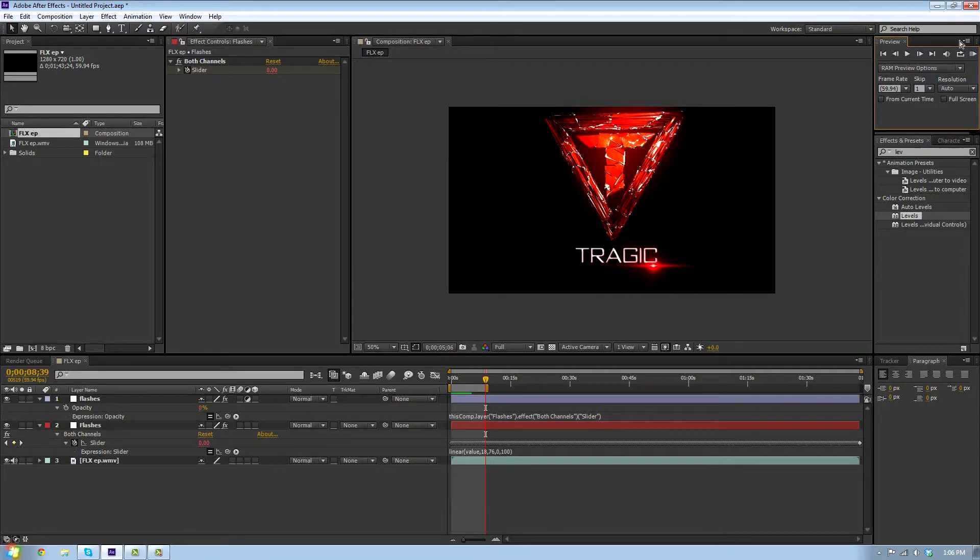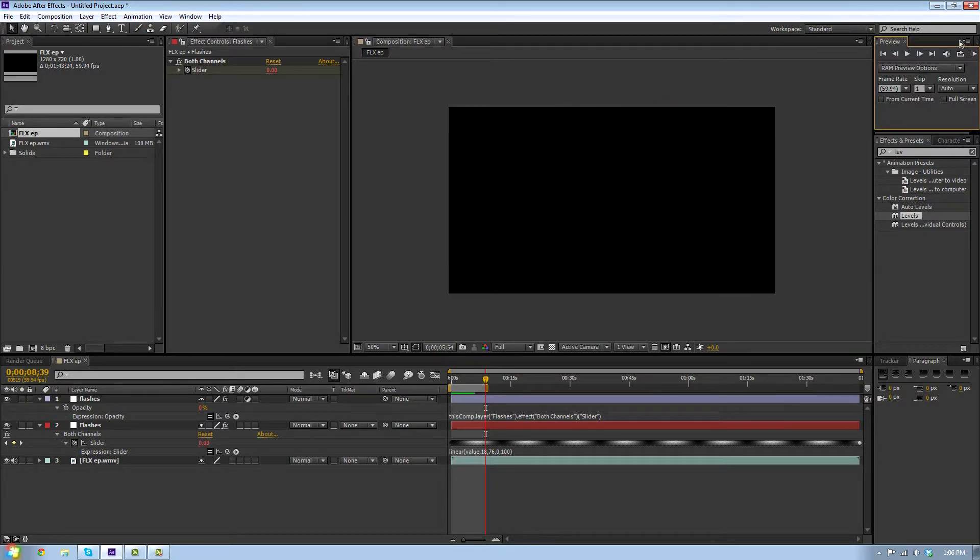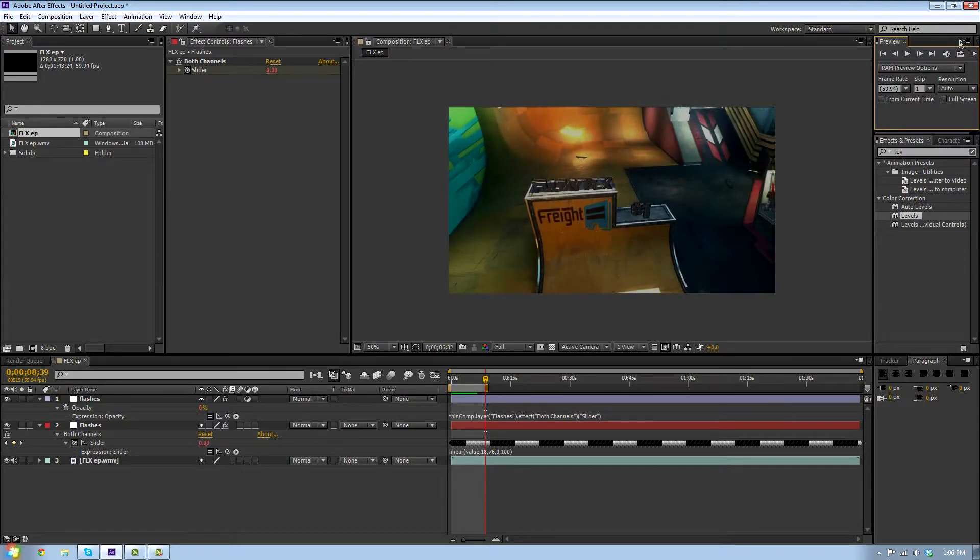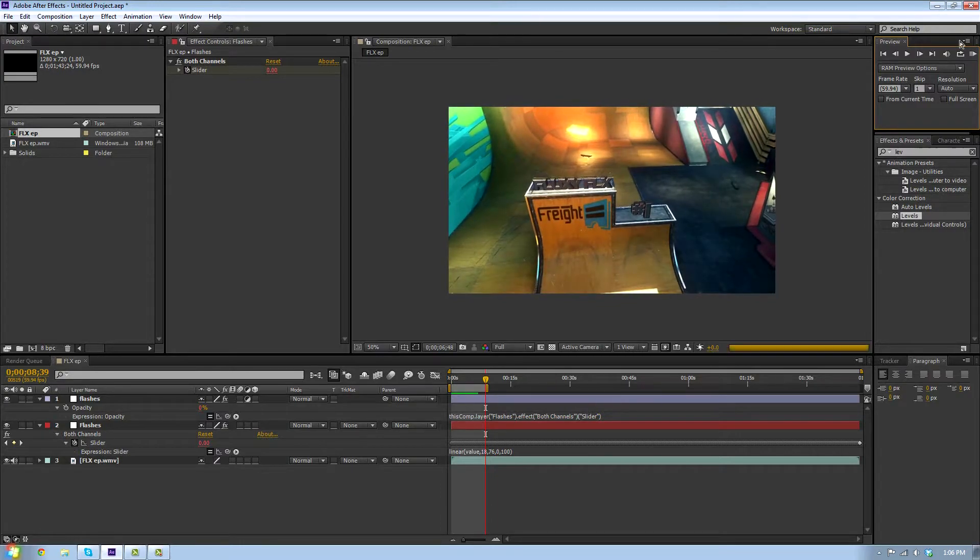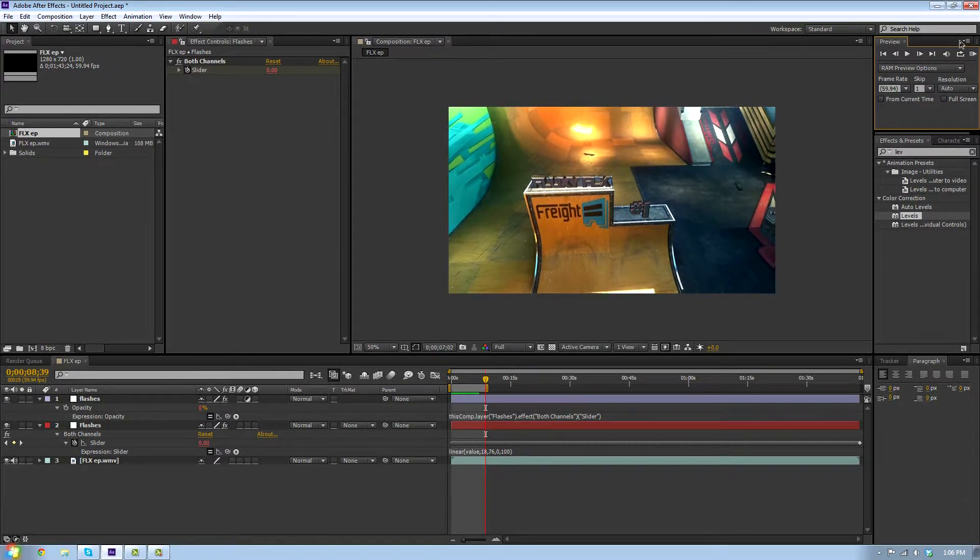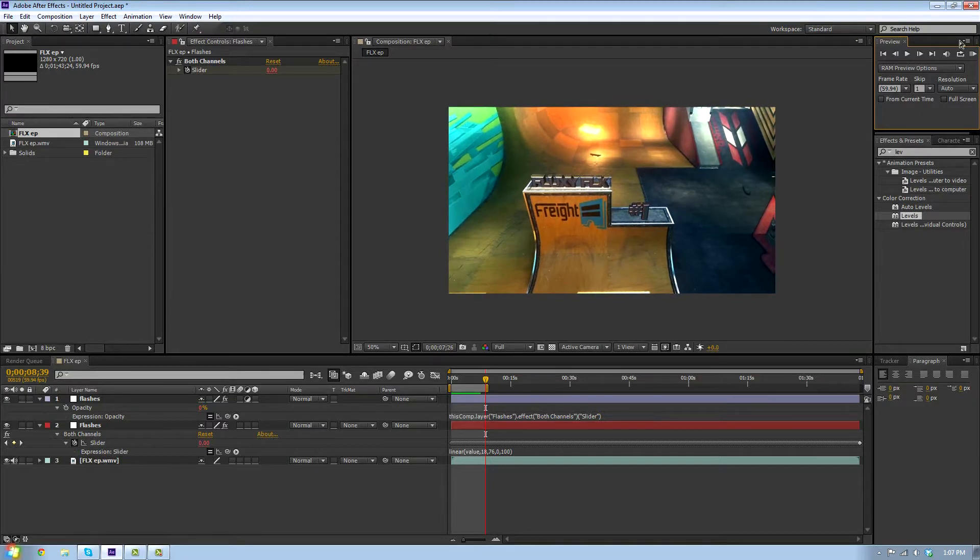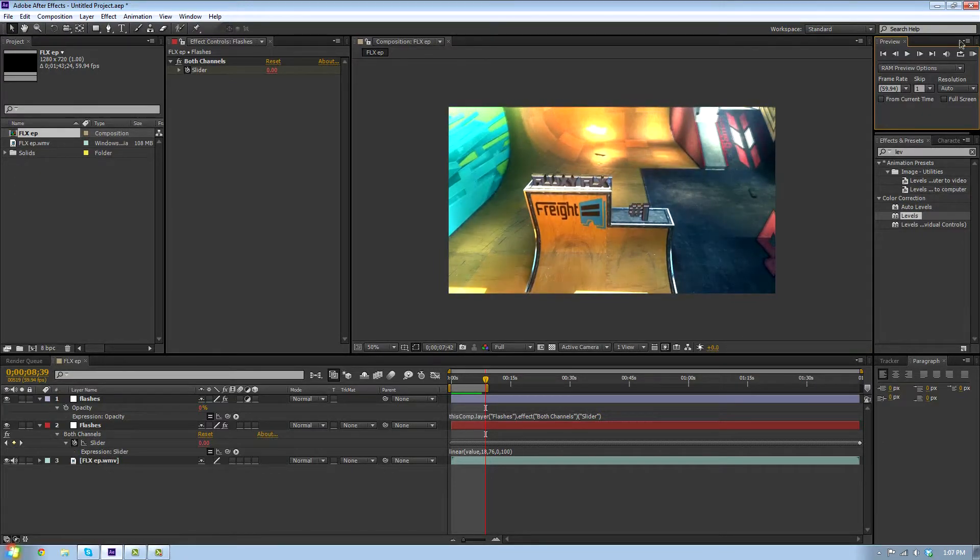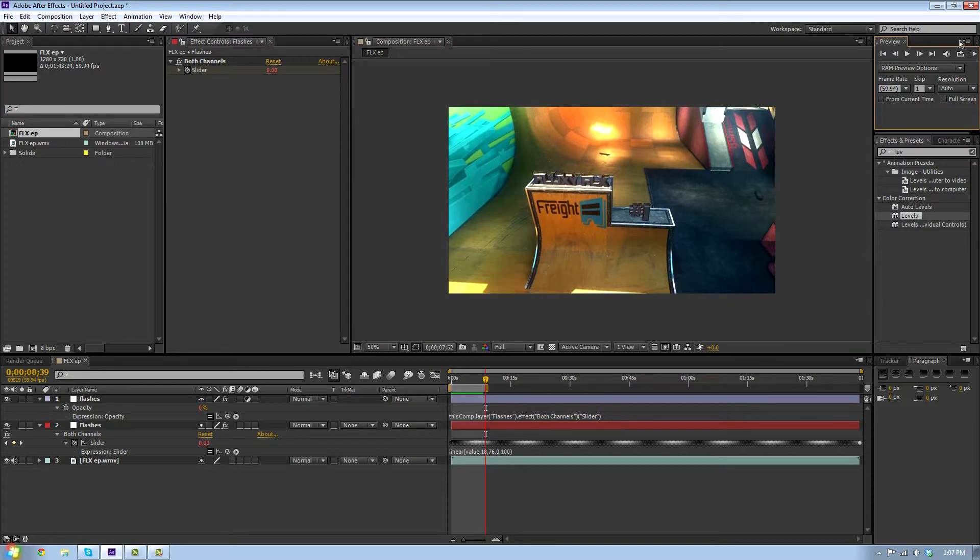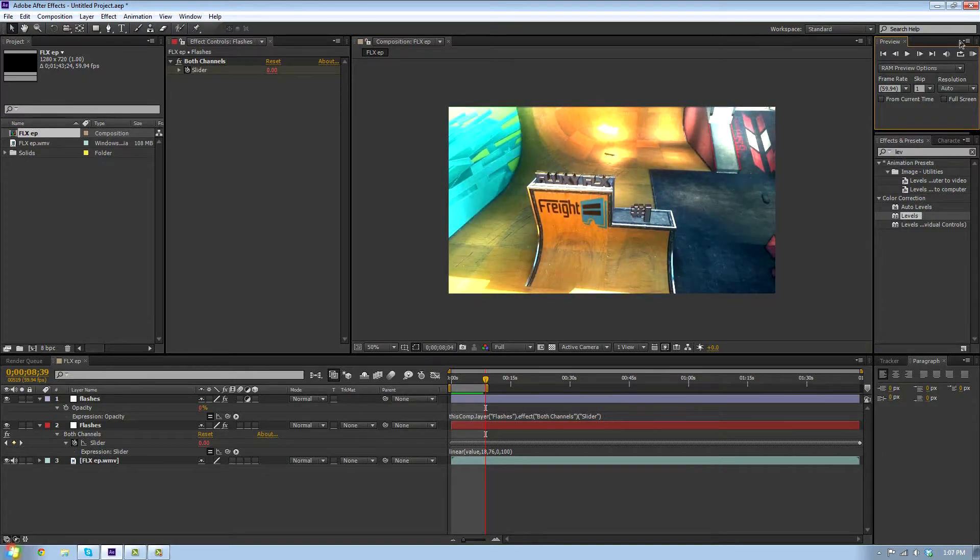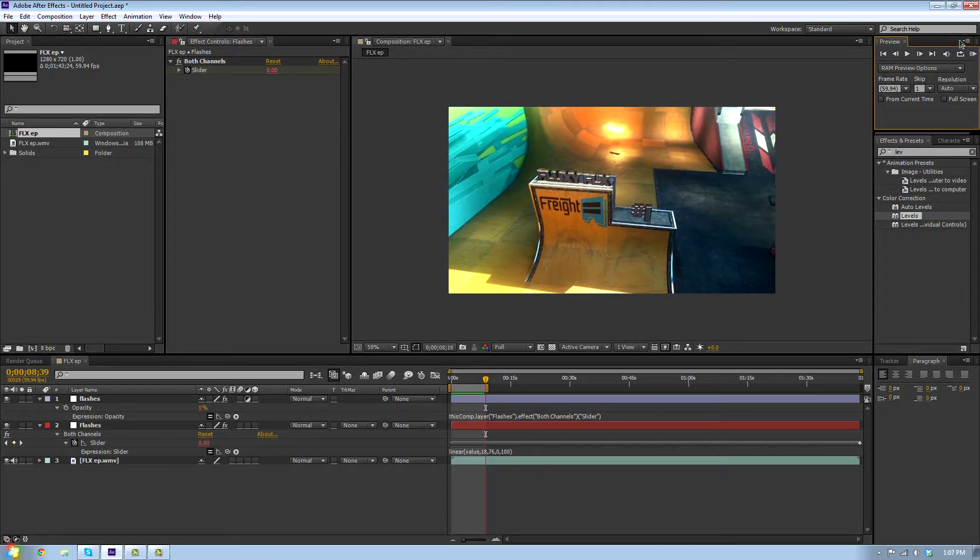You can change the levels to increase the brightness. Looks like we got some flashes here. Let's see how this goes. It's almost done.